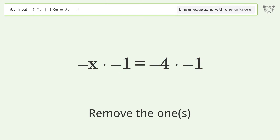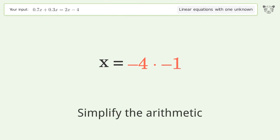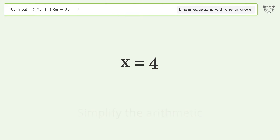Remove the ones and simplify the arithmetic. And so the final result is x equals 4.